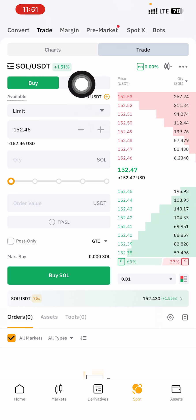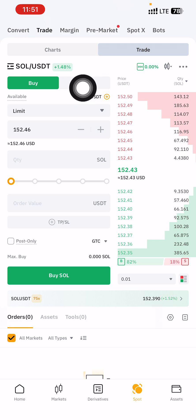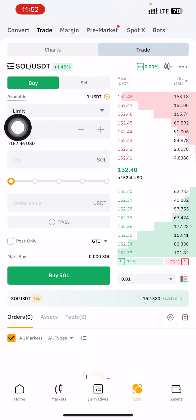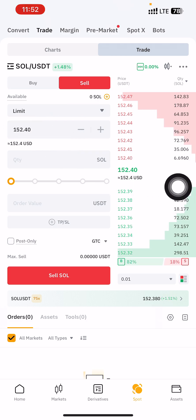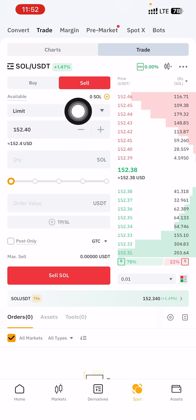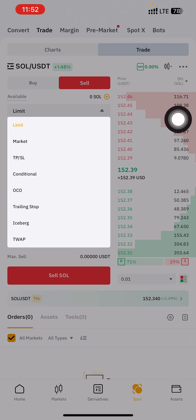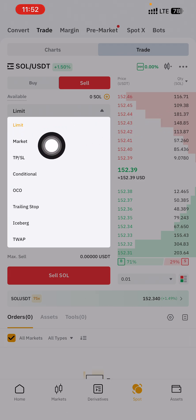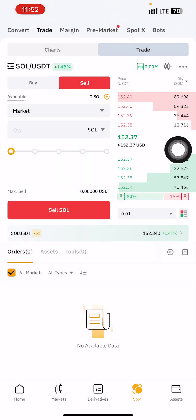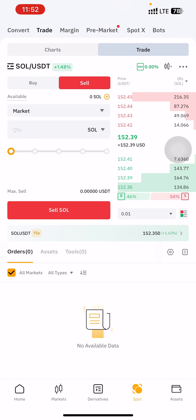Make sure you switch to Sell — the place I'm highlighting here, switch it to Sell. The second thing you want to do is change your order type from Limit to Market. Click Market so that you are on instant market execution, not on Limit.